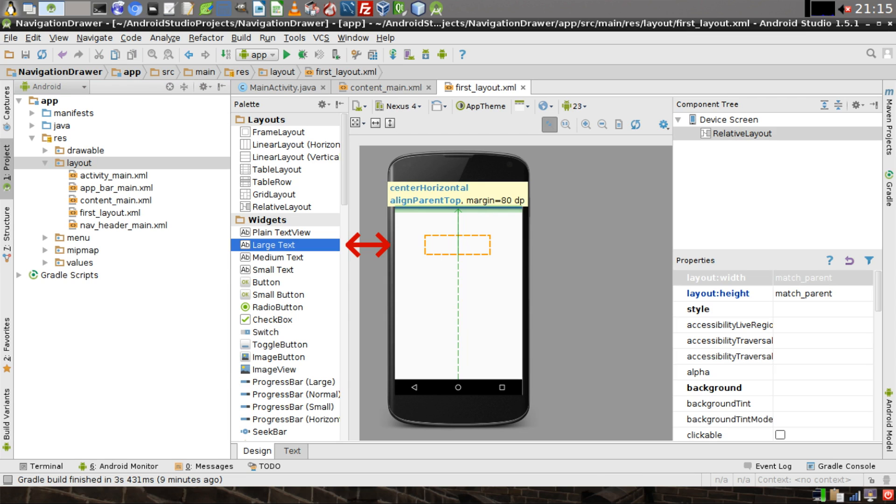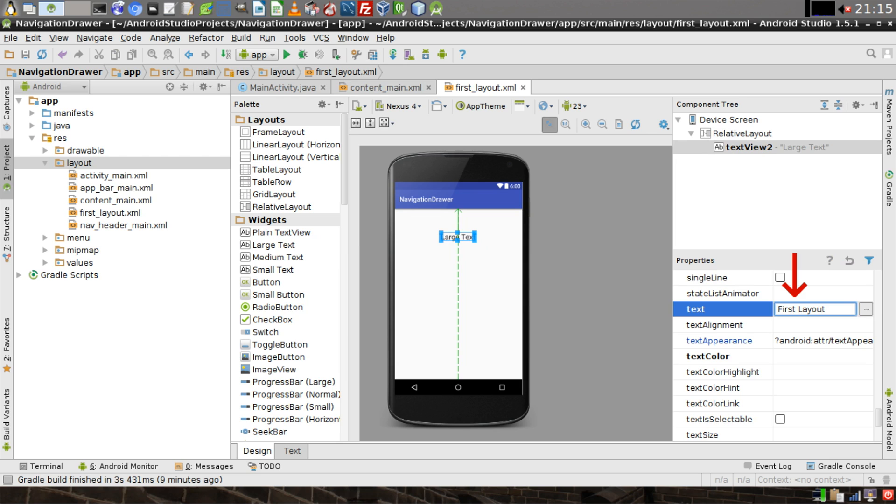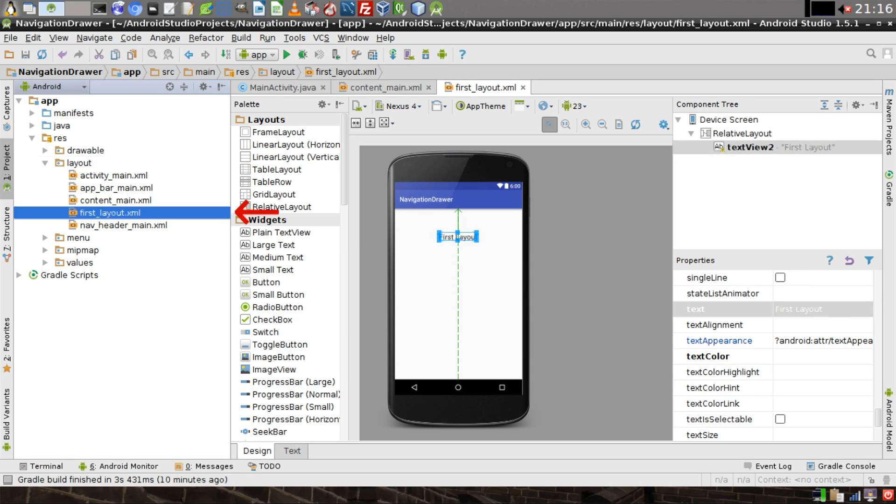In FirstLayout.xml, drag a large text widget over to the phone screen. Then in the Properties window, change the text to read FirstLayout.